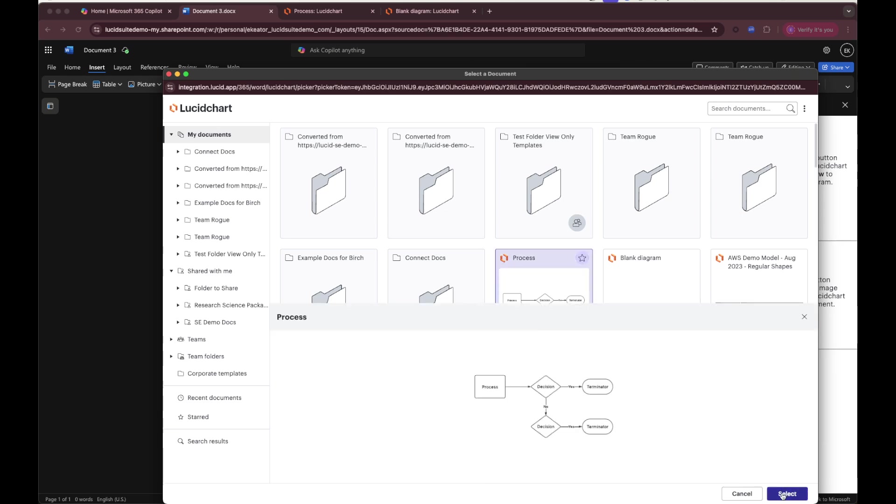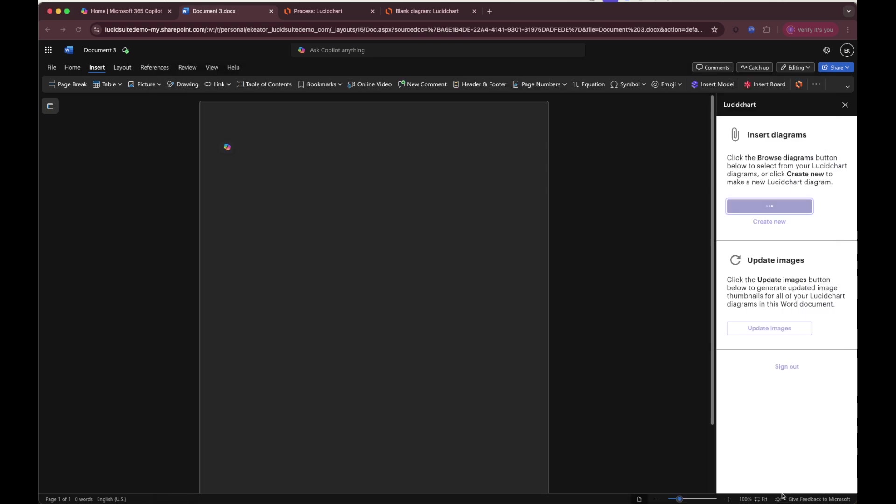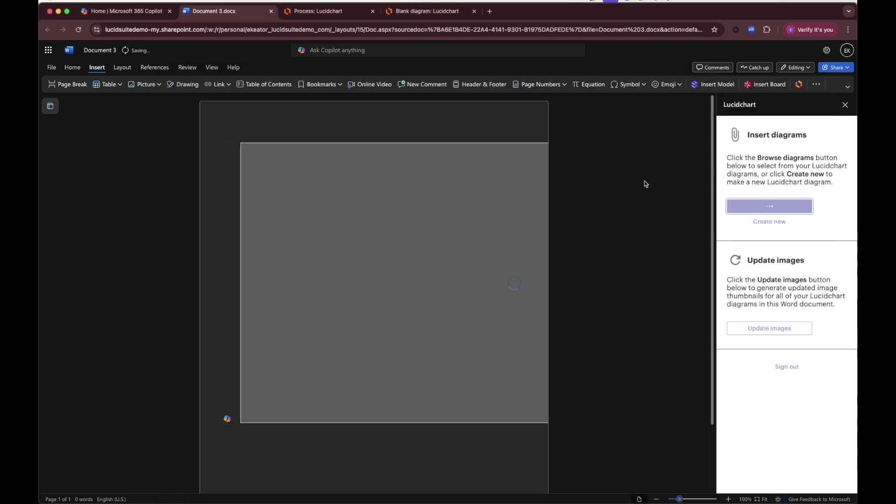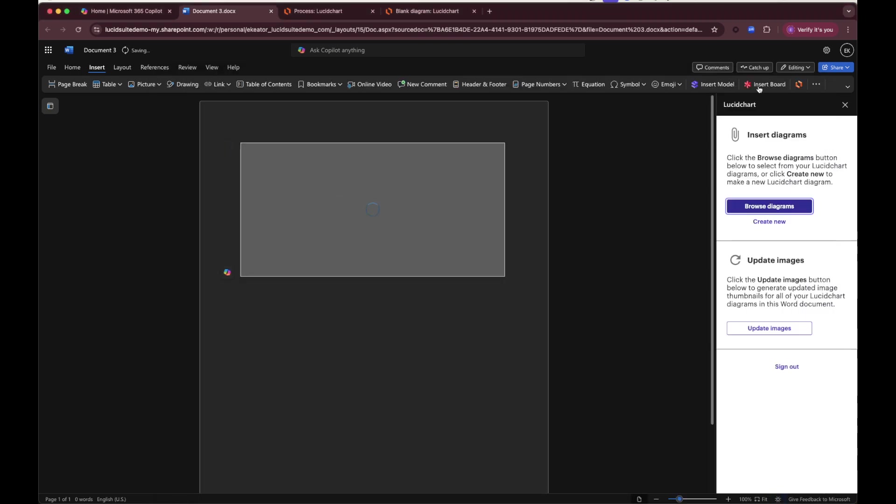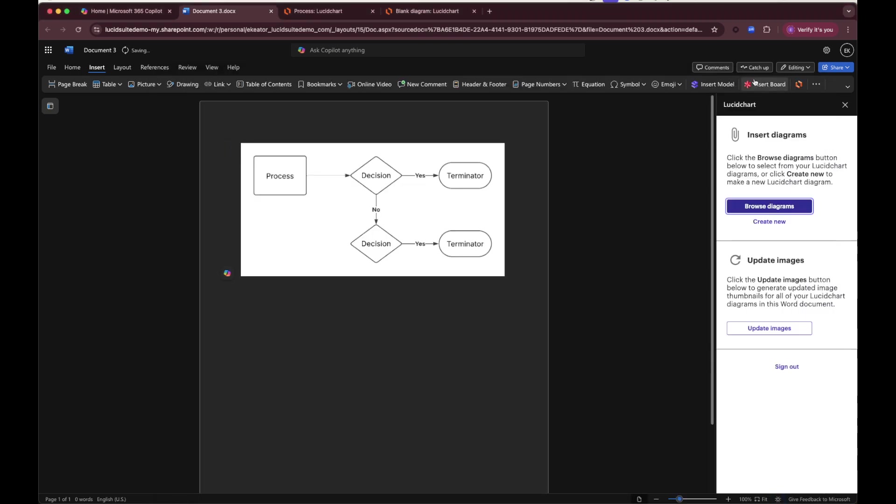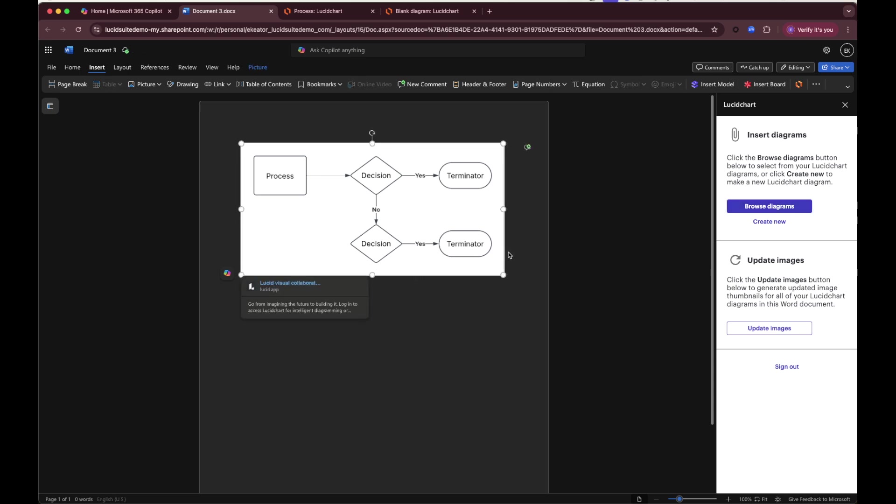Let's go ahead and insert our process diagram right here. Please note that if I wanted to insert a Lucid spark board or Lucid scale model, I would want to use that add-on instead. Having inserted this, it's going to appear as an image within the Word document. It'll behave just like a normal image in Word and it will have a hyperlink out to the actual diagram.